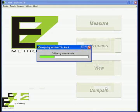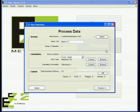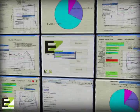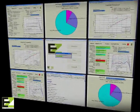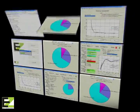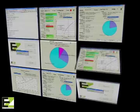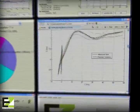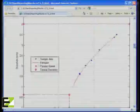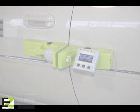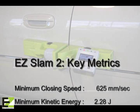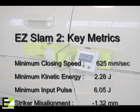The data is downloaded and processed in the EasySlam software. The software uses smart algorithms to provide results that are user independent and effective. A report containing all metrics is automatically generated. If desired, the results can be enhanced with deviations from a nominal profile.